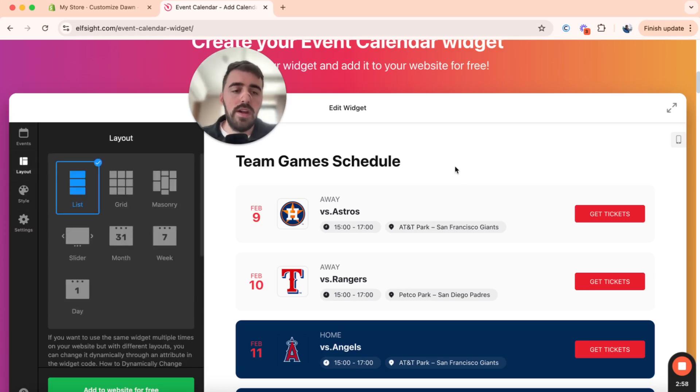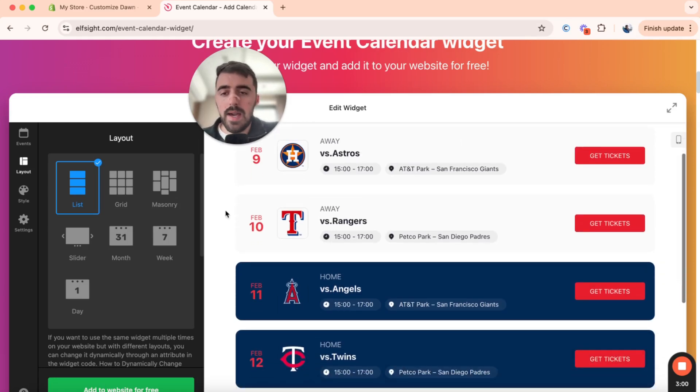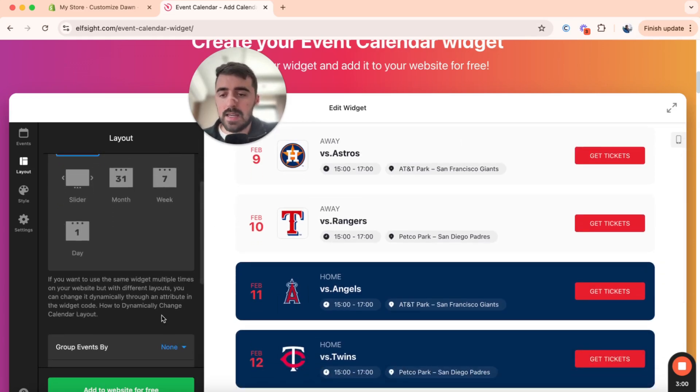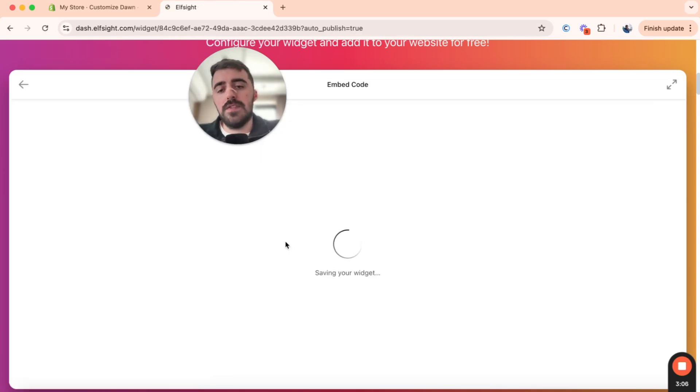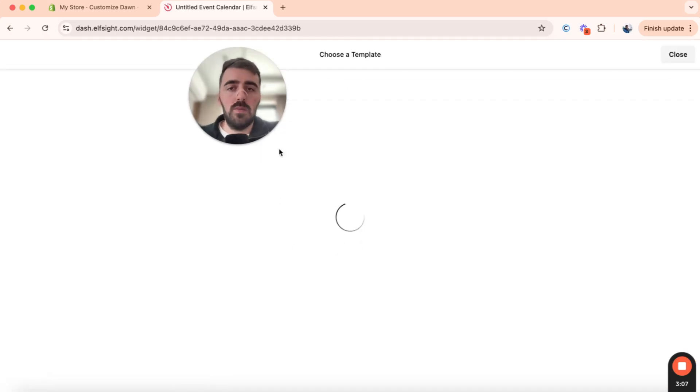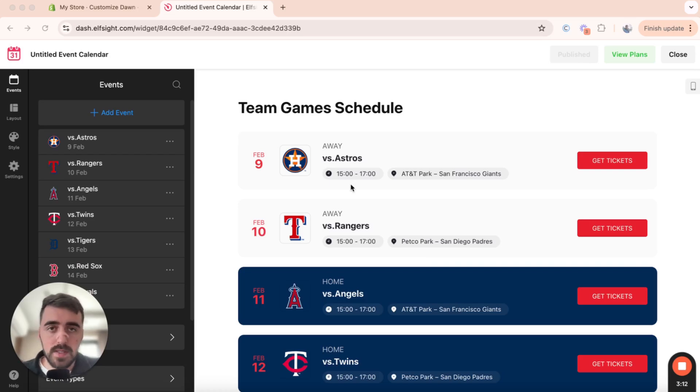And once you're ready, and you want to move forward, go ahead and click add to website for free in the bottom left corner of the screen right here. Once you've done that, in a couple of seconds, your widget will be saved up, and then you'll be taken to this page right here, which is where we now need to publish the widget.